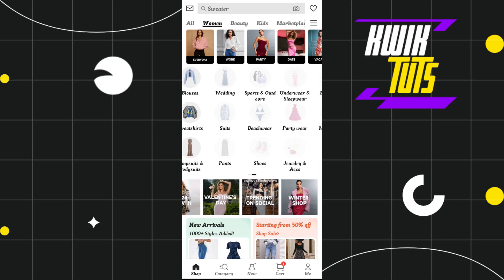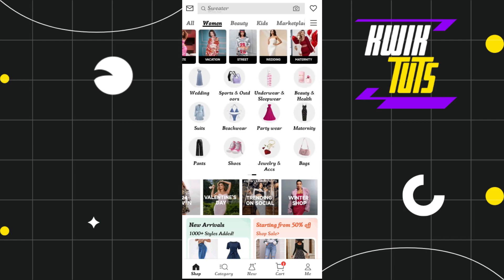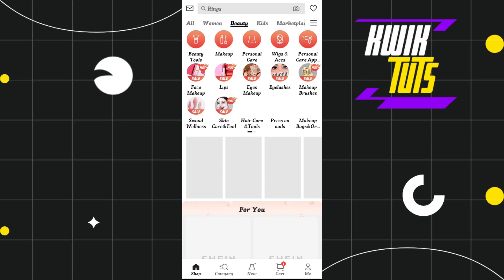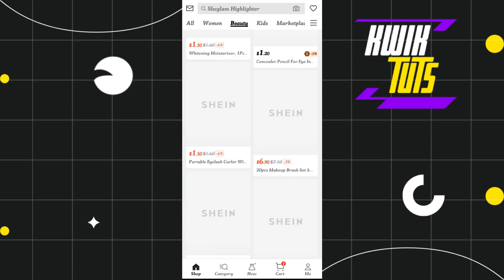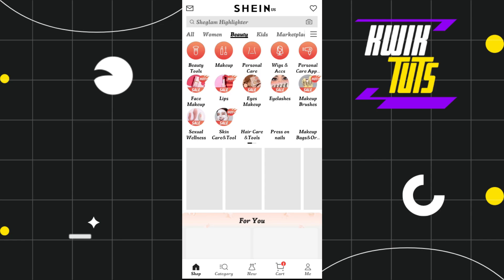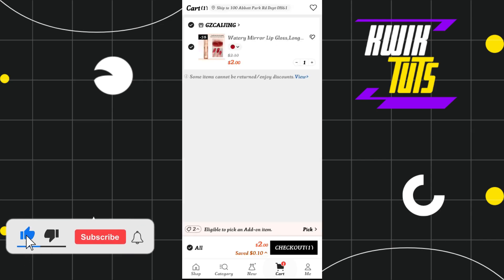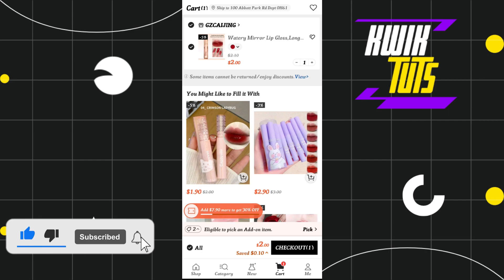Once you've successfully logged in, you'll see a bunch of different products on the home page. You'll have to select the products that you want to purchase. After selecting them, click on the cart tab at the bottom, then tap on the checkout button.